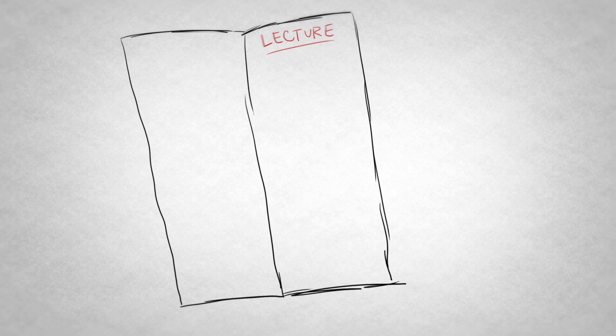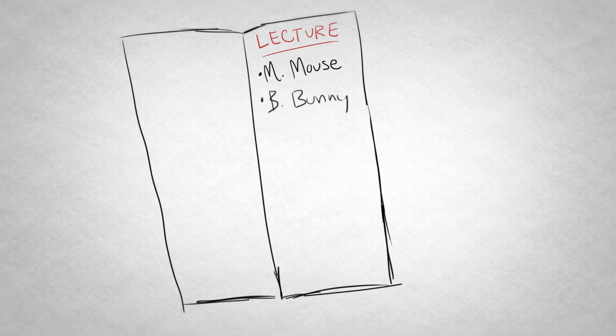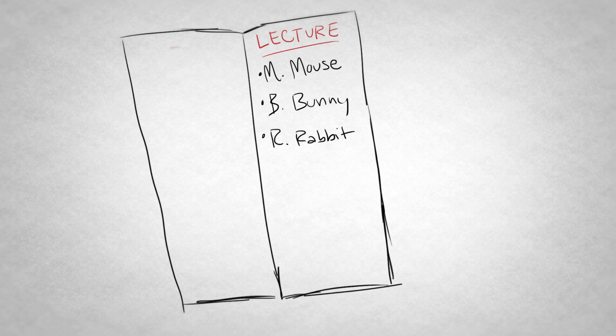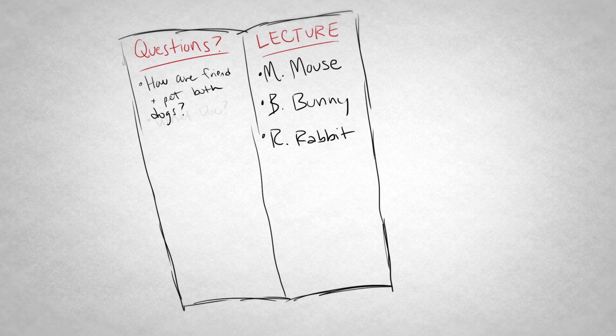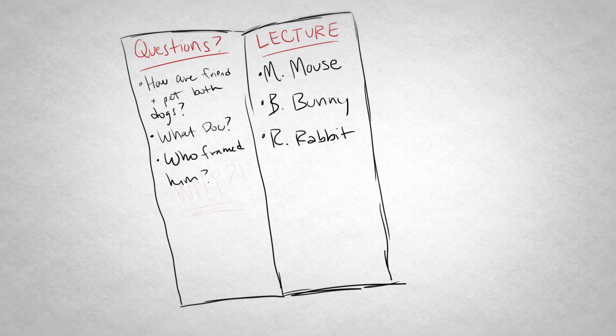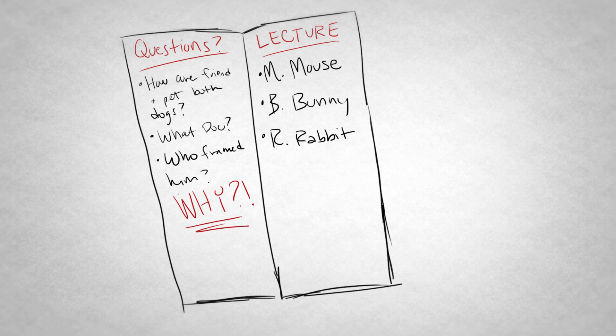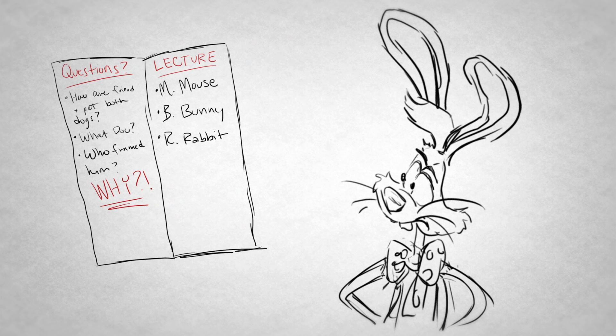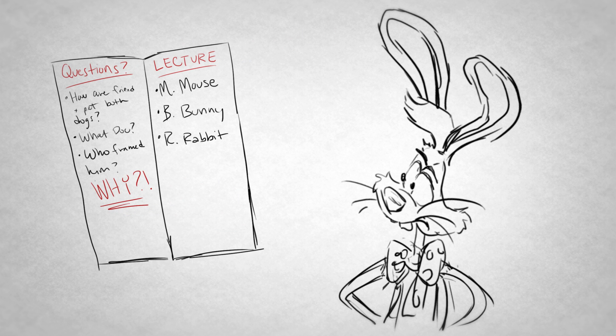On the right, write down the facts and information that you're learning from a lecture. On the left, start writing down questions you have about the material. But who actually framed Roger Rabbit and why?